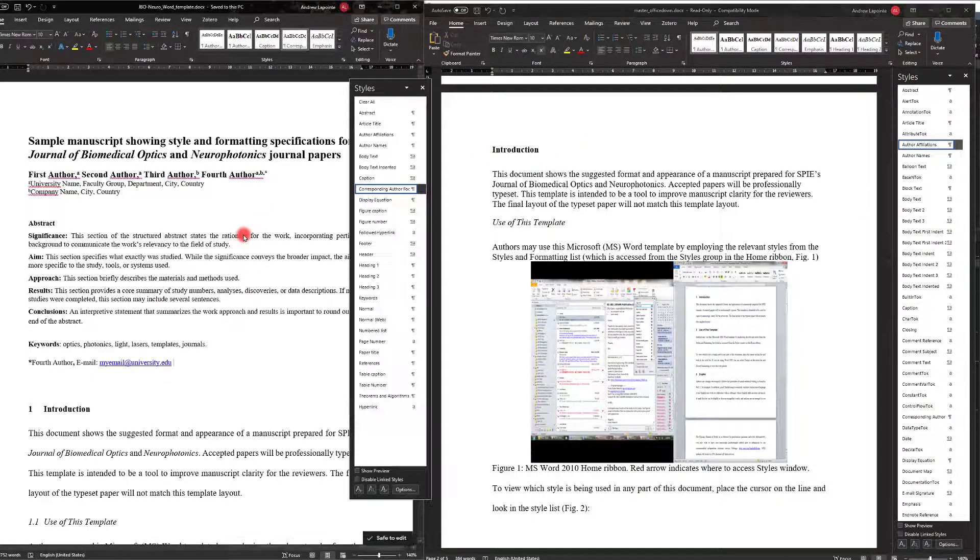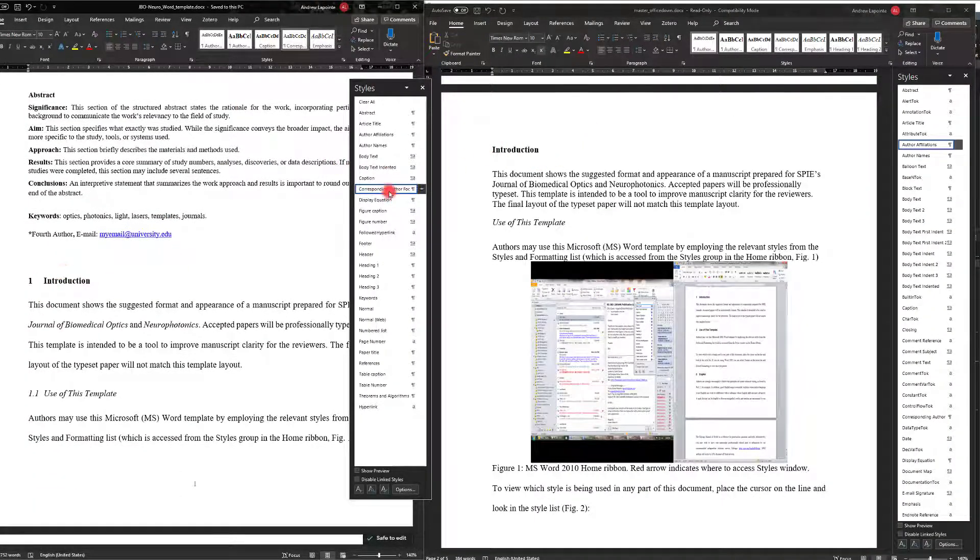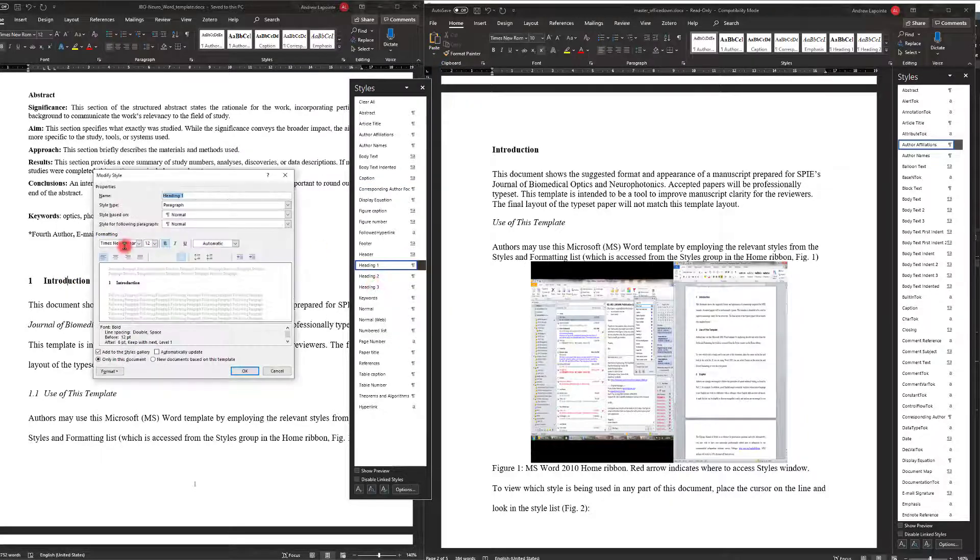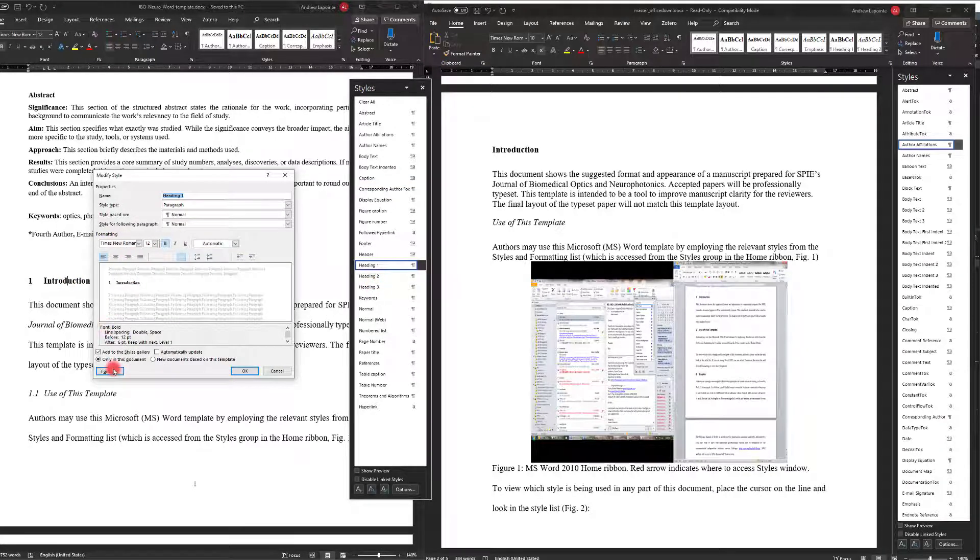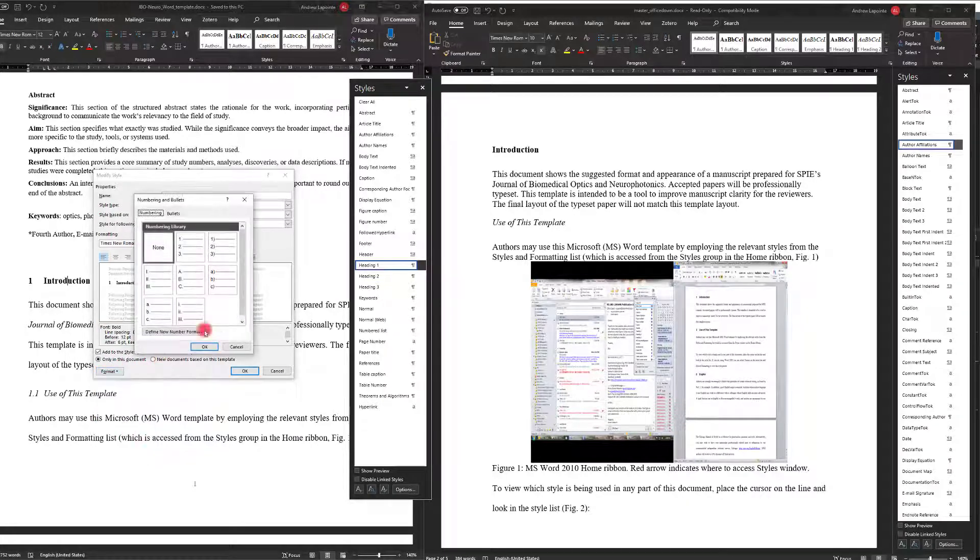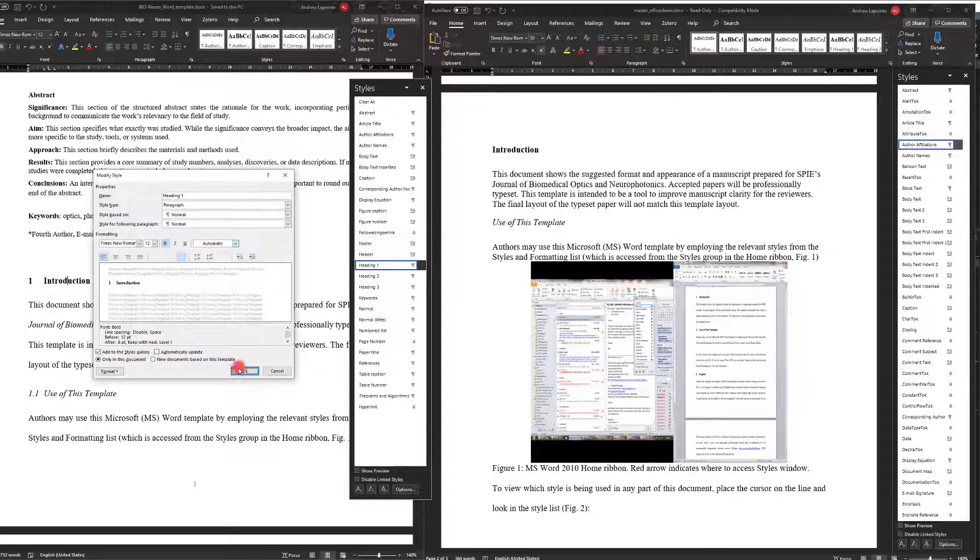The other thing I'm noticing is that things aren't numbered. So that I can actually change by going into heading 1, modify, and then just putting numbering on if I wanted to. Or alternatively you can just manually do it.